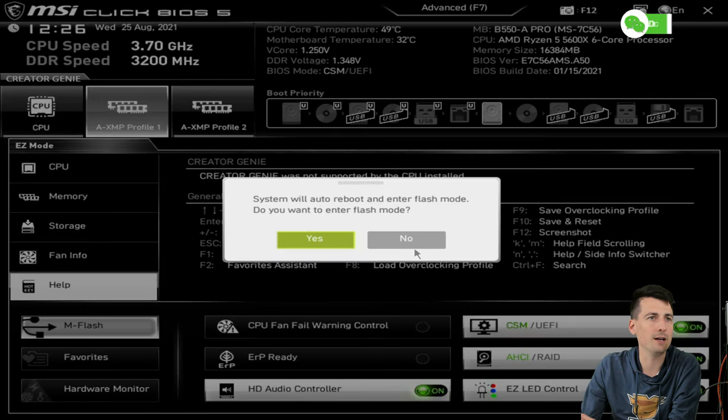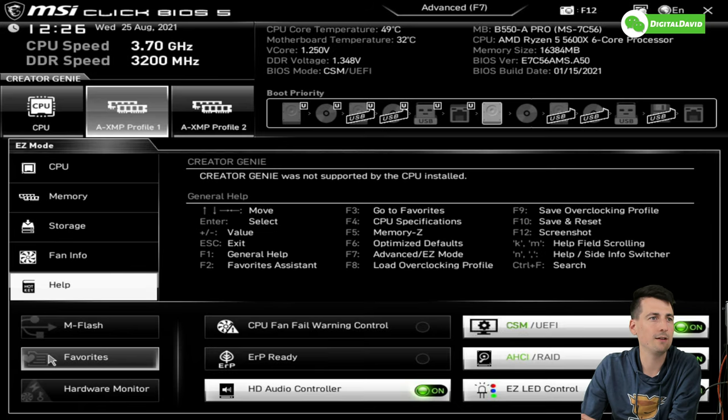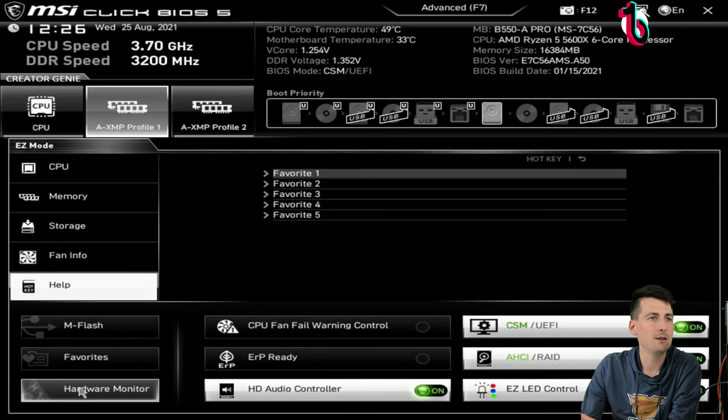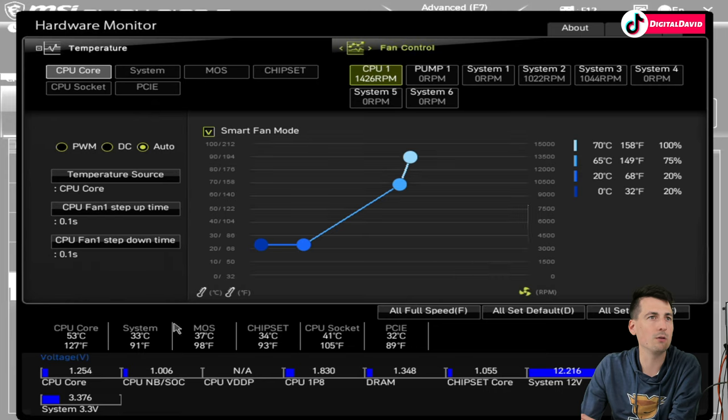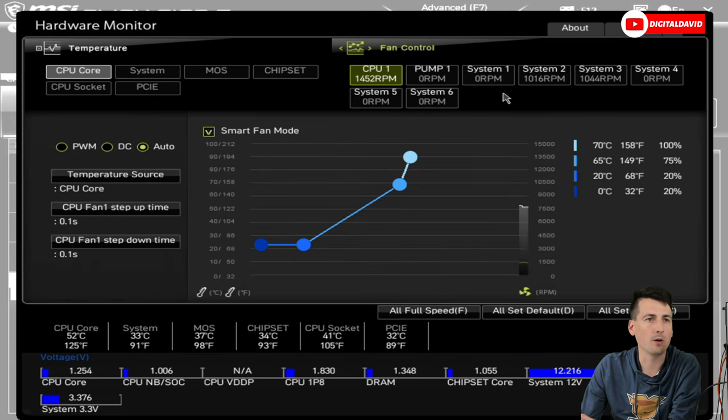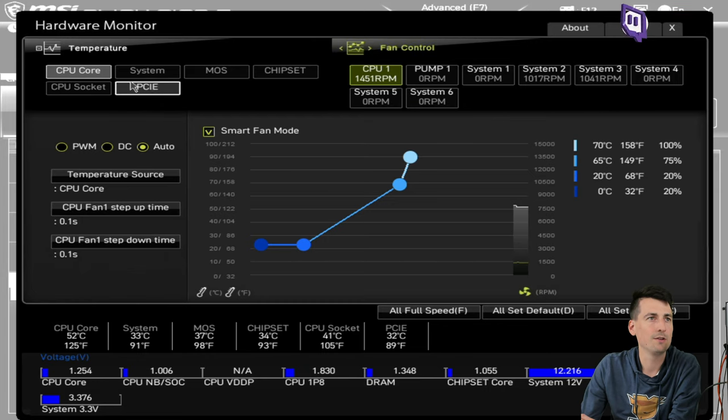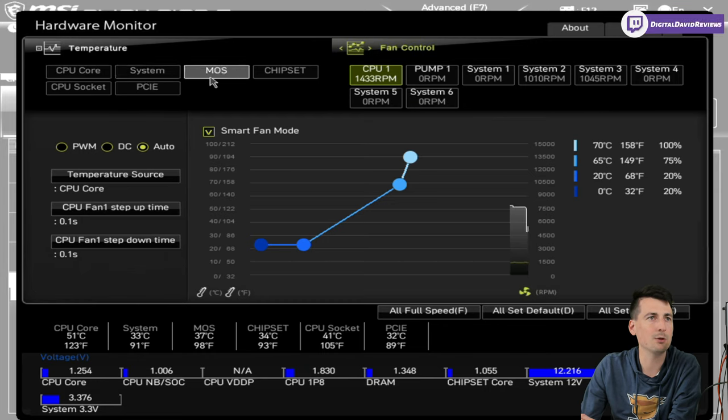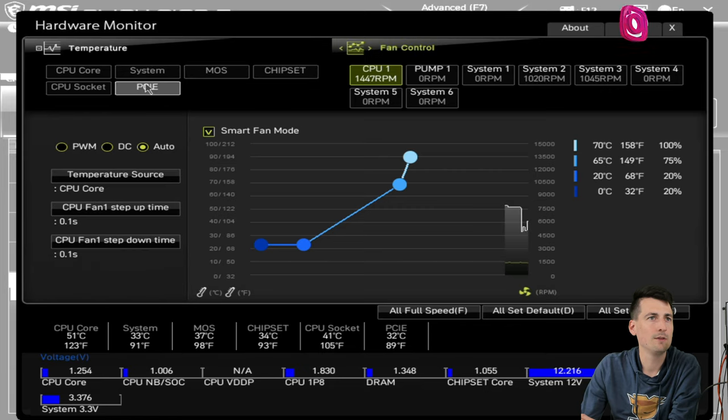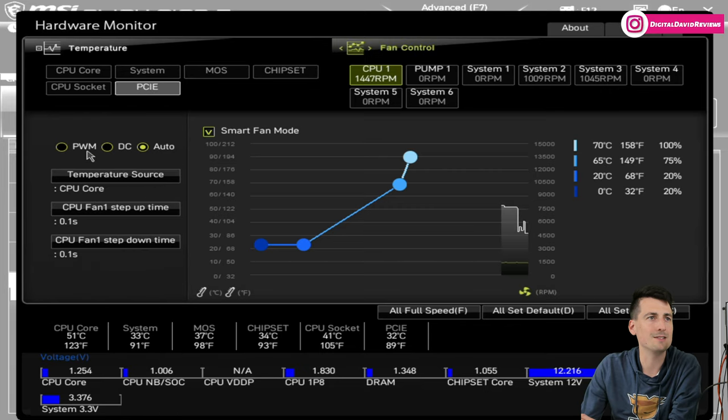I'm showing you guys what we're working with right there. Then we have a Help section so you can learn more about some of the different controls. We have our flash option. We don't want to do that right now. We have a Favorites section and we have a Hardware Monitor right here.